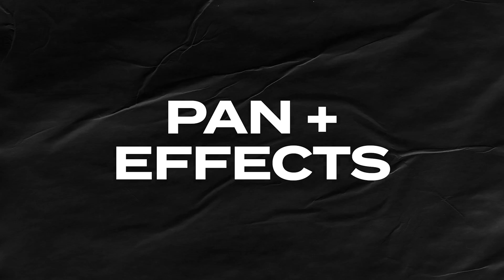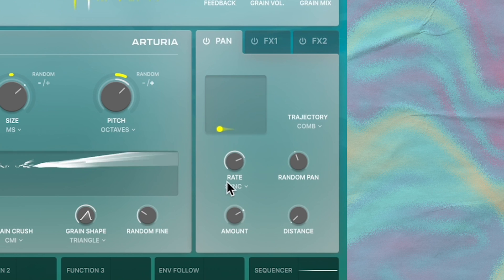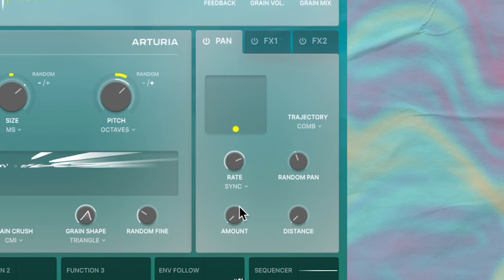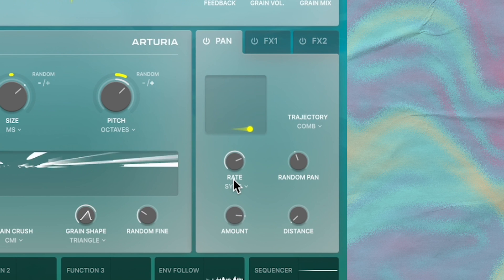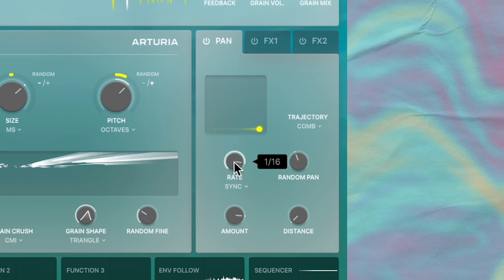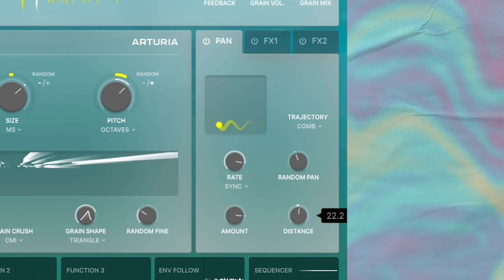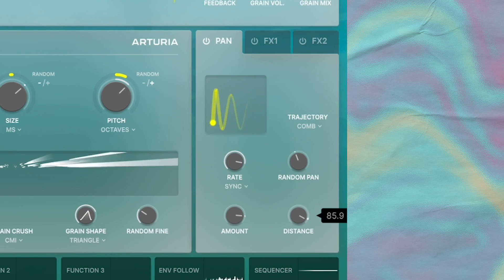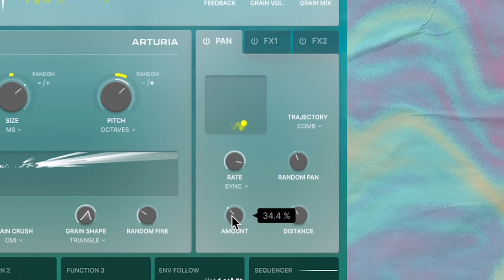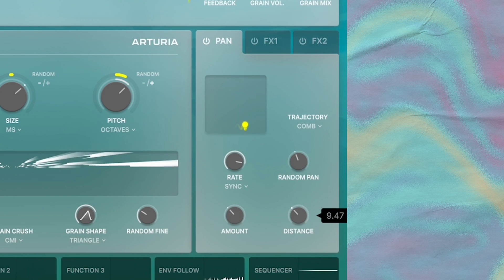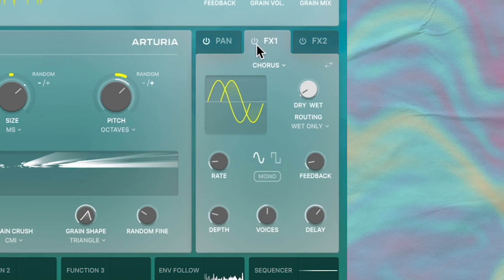The pan and effects panel are kind of like the bells and whistles inside of Fragments. The pan panel, this is pretty cool. You get this little stereo imaging visualizer with this yellow dot, and besides the basic controls you expect, like panning left and right, we have this distance knob that also works with some of these pan modes here. With this distance knob, not only will the grains be going left and right, but they'll also go from close to far, which I think is a really cool feature.